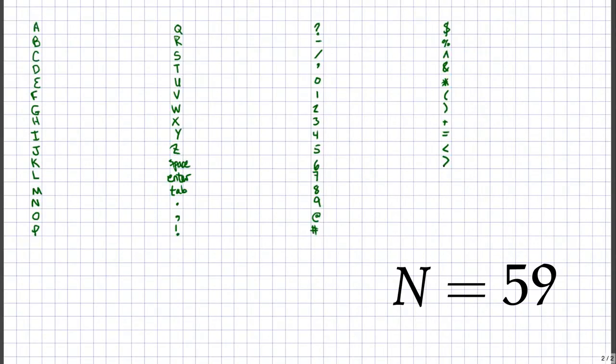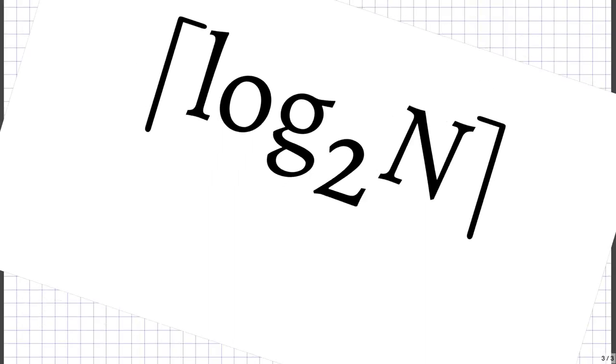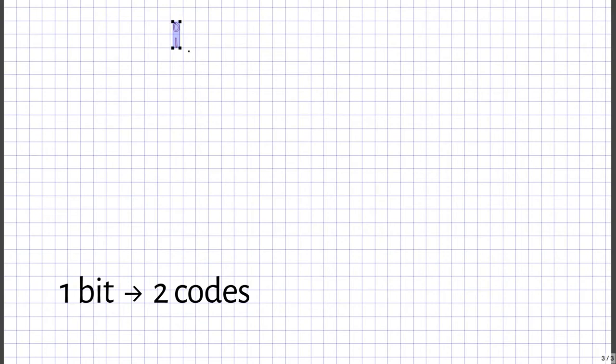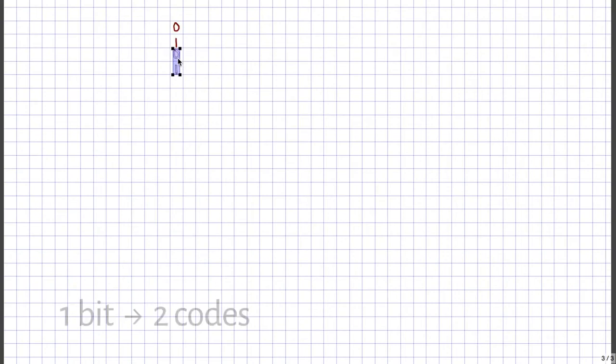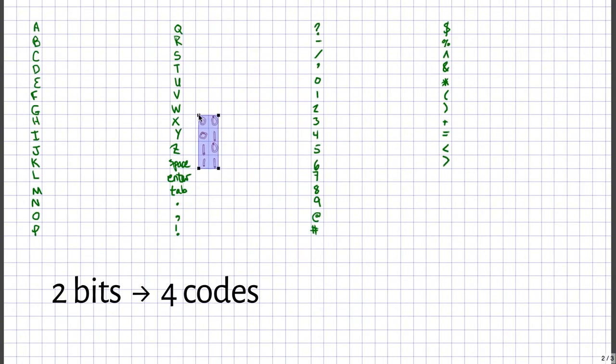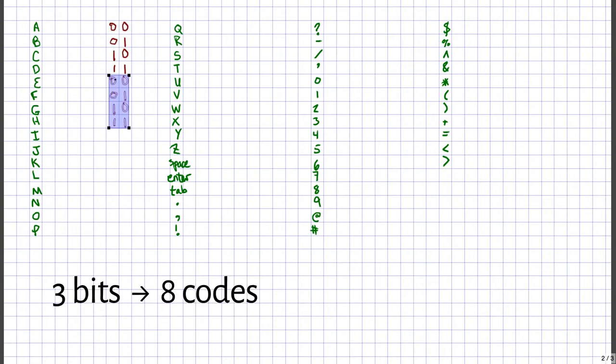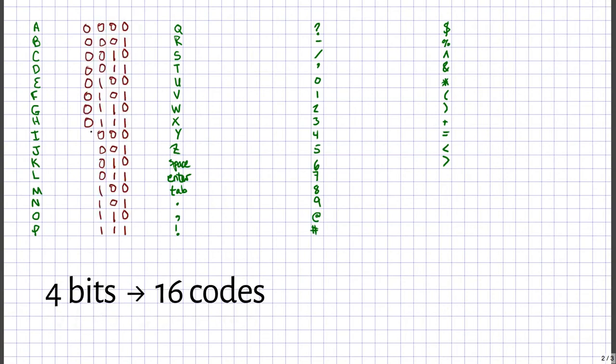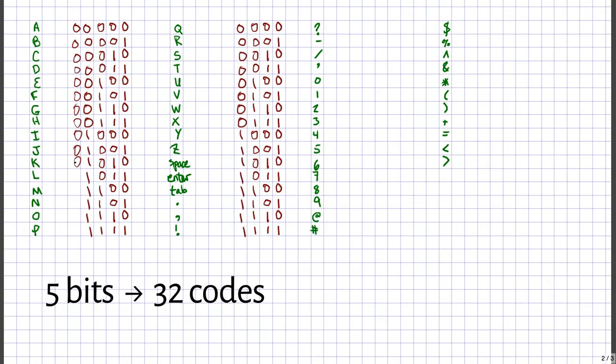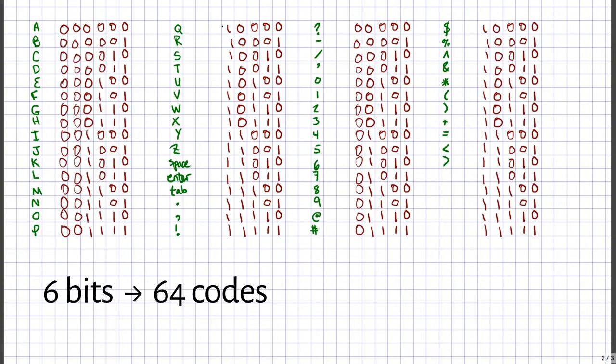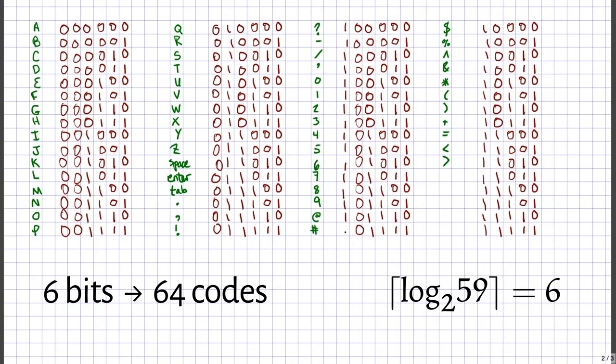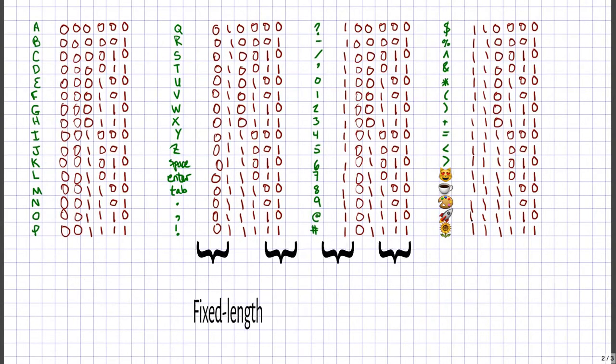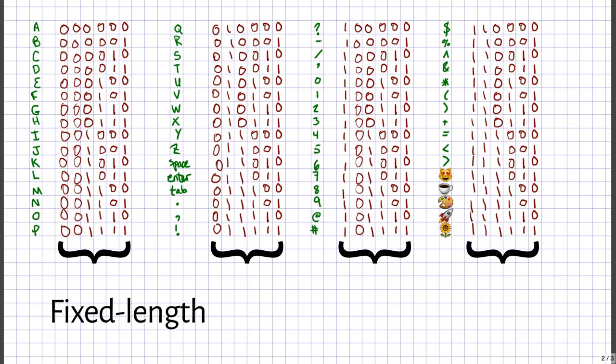Just take the ceiling of log base 2. With one bit, we have only two possible codes: zero or one. Adding another bit doubles the number of codes—duplicate them, then put a zero in front of the first half and a one in front of the second half. Repeat as much as you need until you have enough to cover all your characters. If the number of symbols falls between powers of two, round up, and design some cute emoji to use up any leftover codes. When every character uses the same number of bits, we call it a fixed-length code.